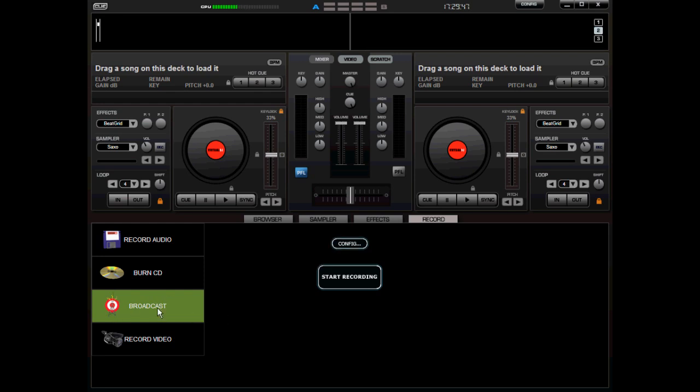Now, some of you may be wondering what in the world is broadcast for? Believe it or not, there are some radio stations out there, since I work at a radio station I know this. There are some radio stations or even some syndicated shows that use this software to do their satellite mixes.